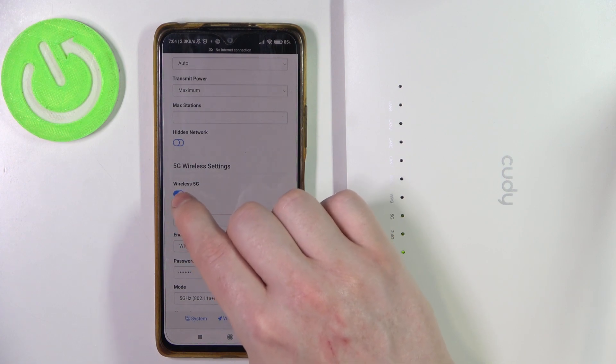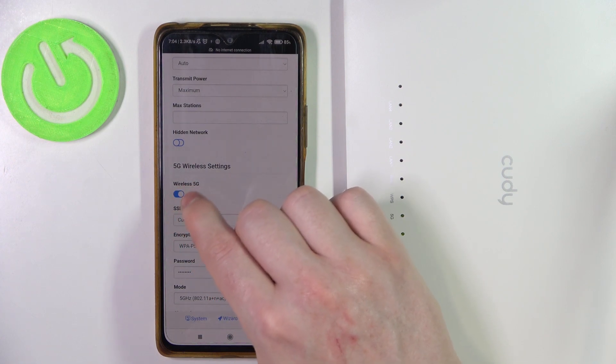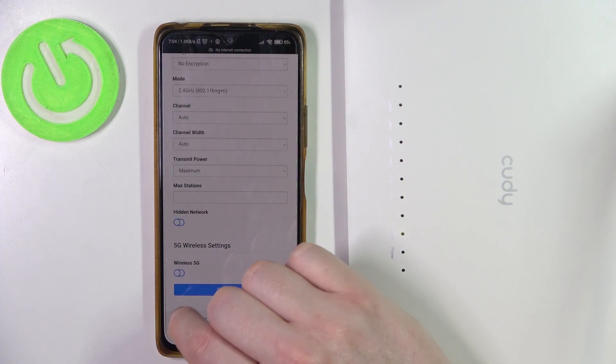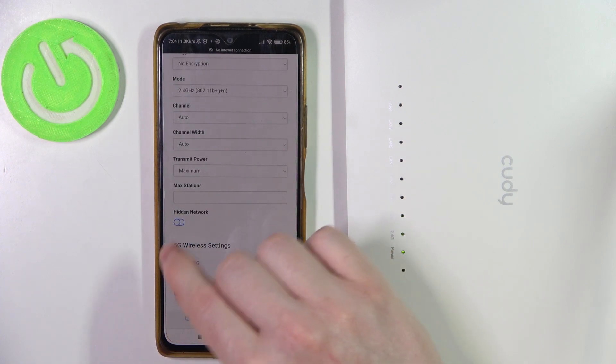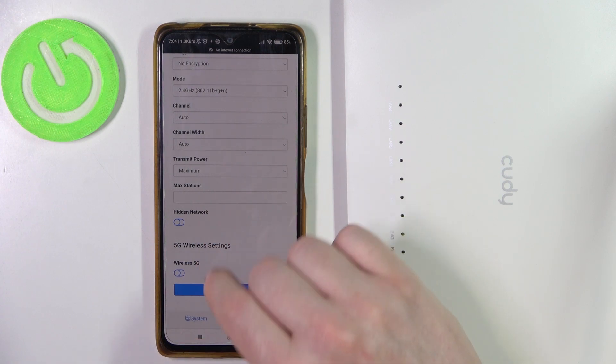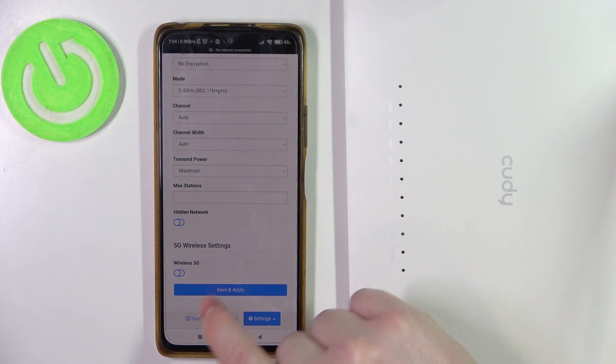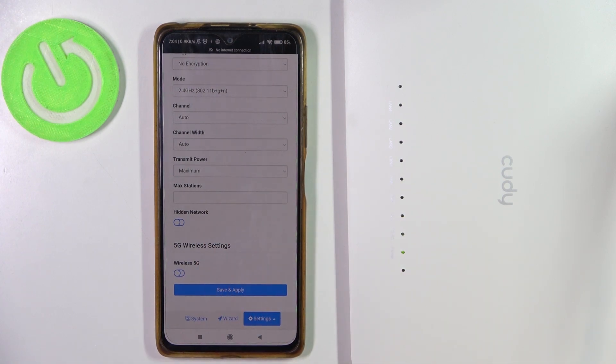Here is a switch under 5G — click on it and this should disable the network. Now make sure to click on save and apply.